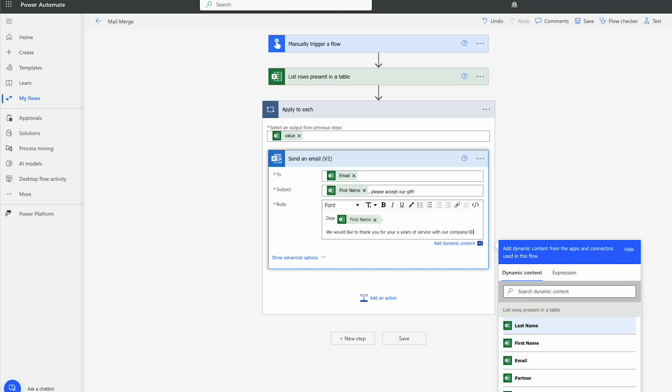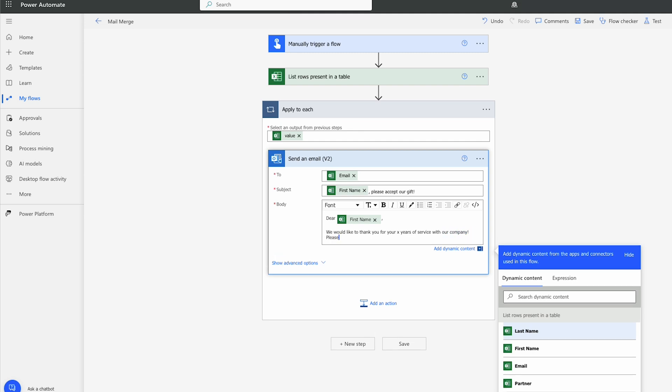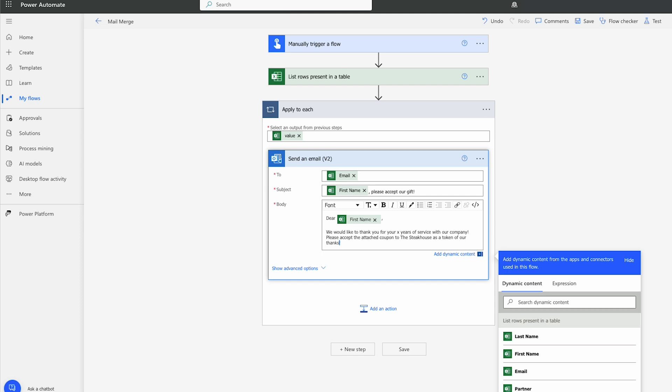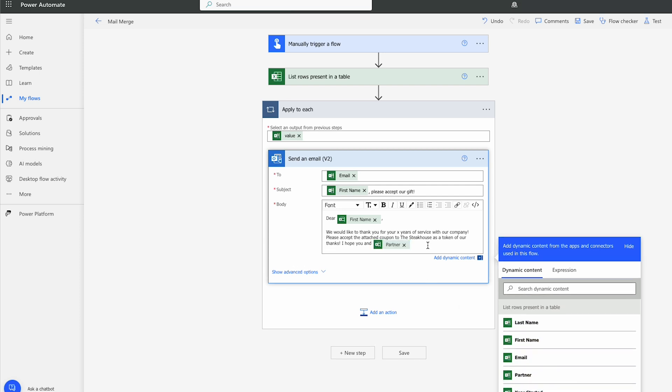Please accept the attached coupon to the steakhouse as a token of our thanks.